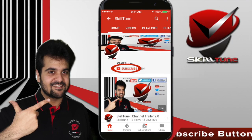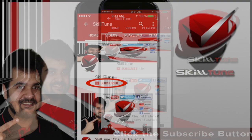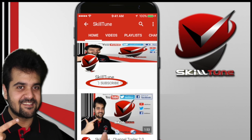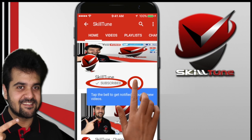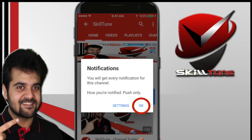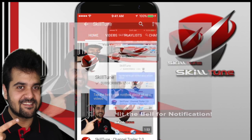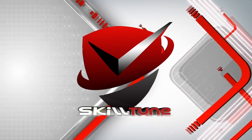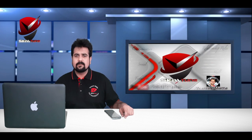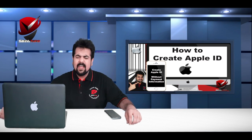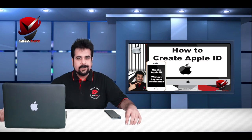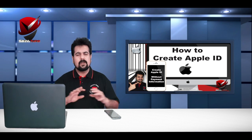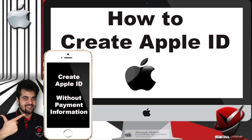To get the latest updates and trending videos from Skill Tune, please click the subscribe button and hit the bell icon to get instant notifications from YouTube. Happy skill tuning! Hello friends, welcome to Skill Tune. This is Naresh, your host, and today I have great content for you guys. I'm sure you're going to love it. Let's dive into the video and learn how to create an Apple ID.